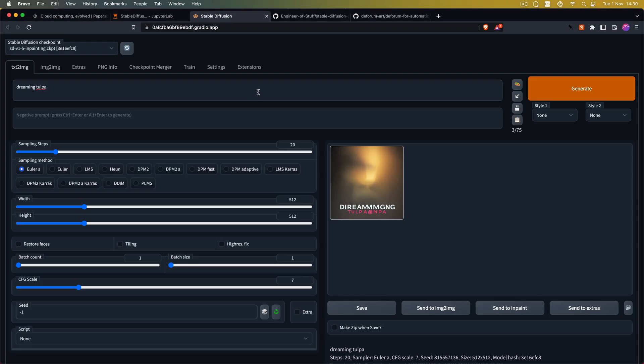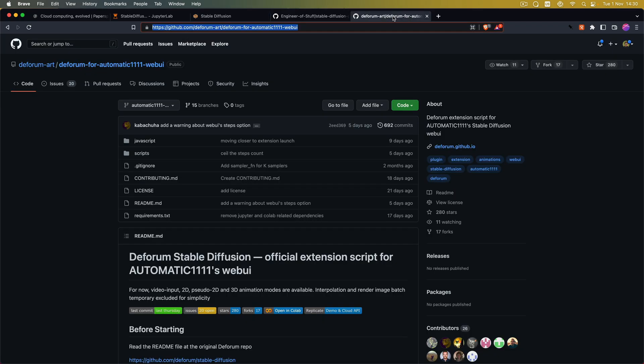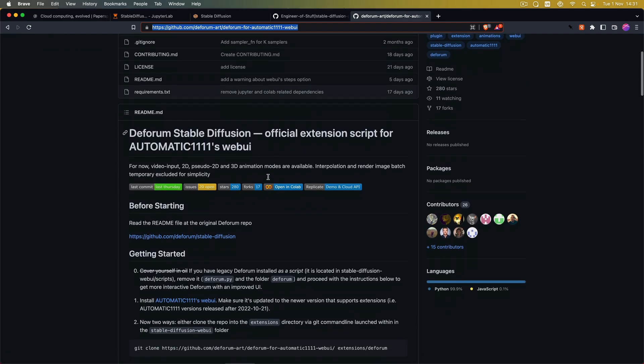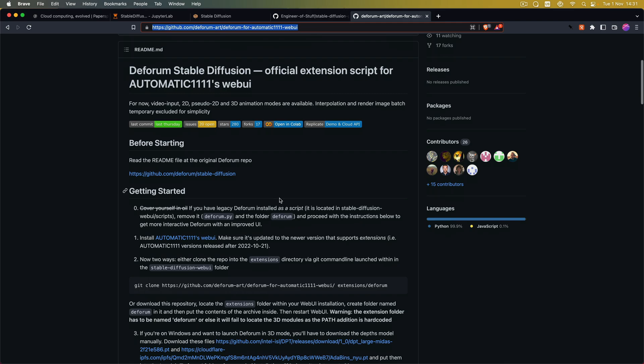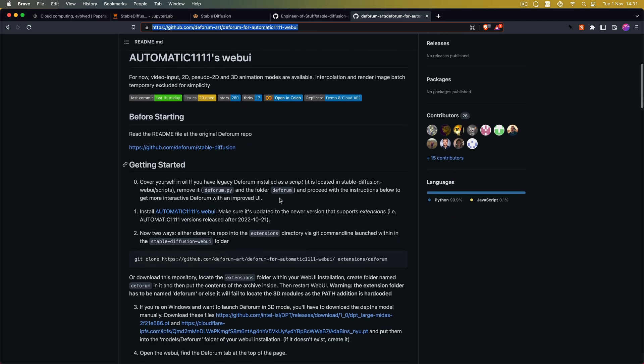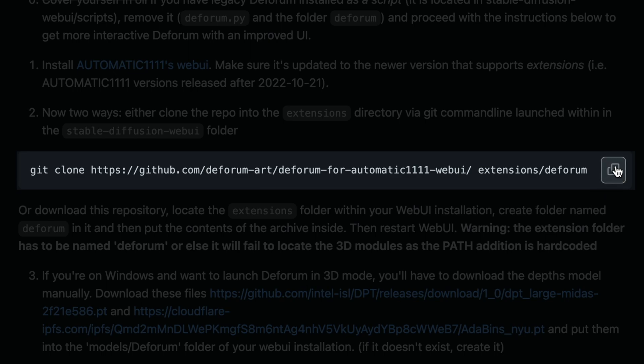So now we have set this up. What we want next is to add the Deforum Stable Diffusion extension. So for this you can go to the Deforum Art Deforum for Automatic 1111 Web UI repository. And this is actually quite simple but it can look very daunting. But all you have to do actually is to copy this command.